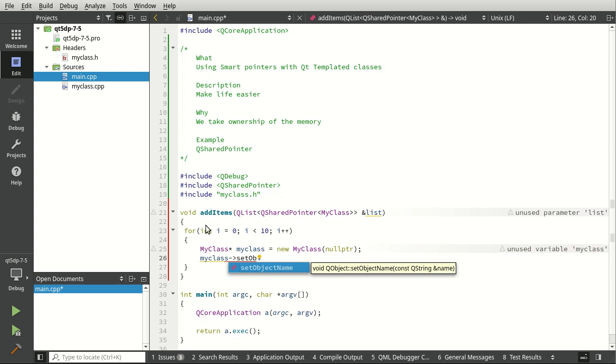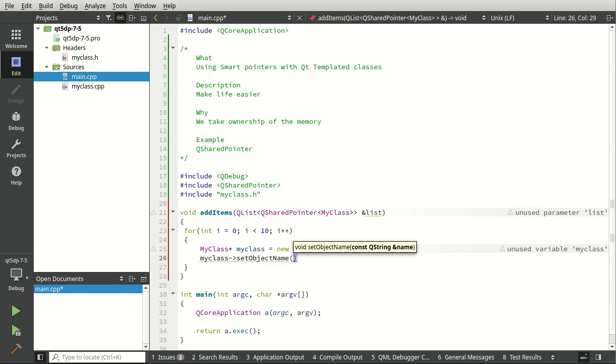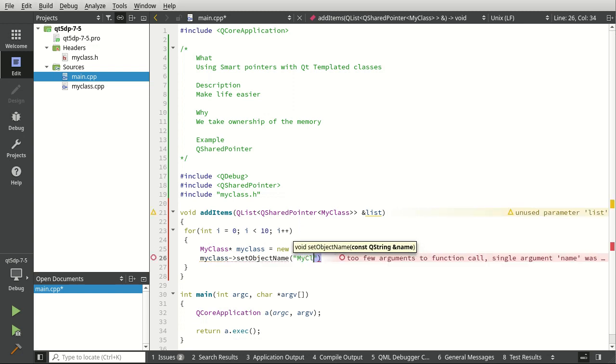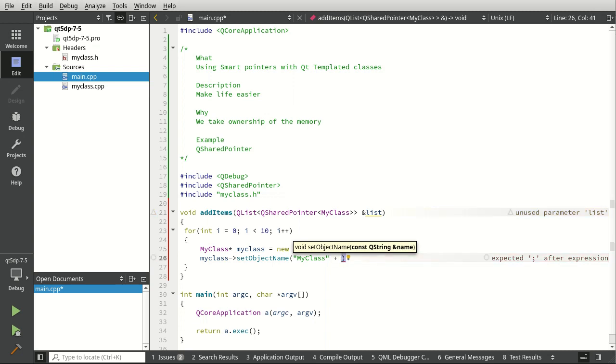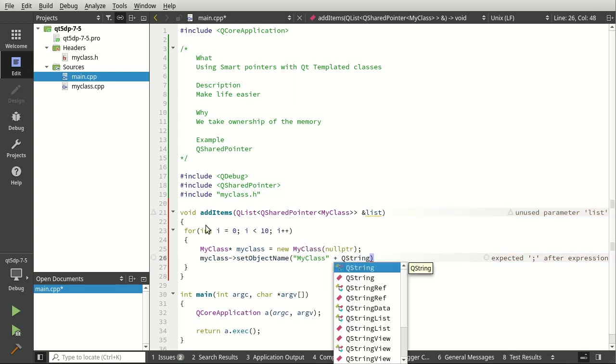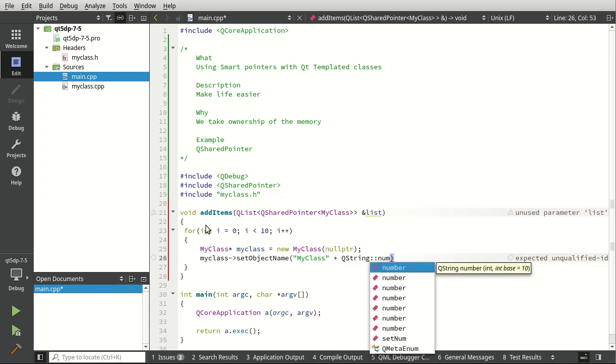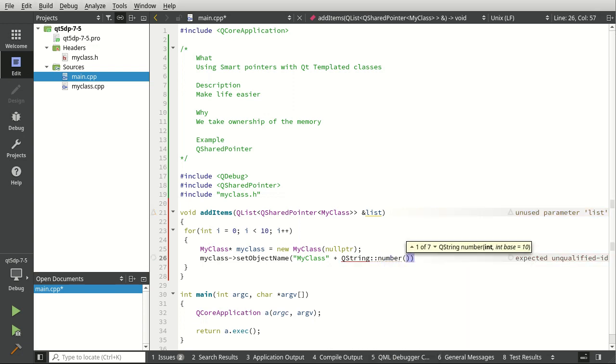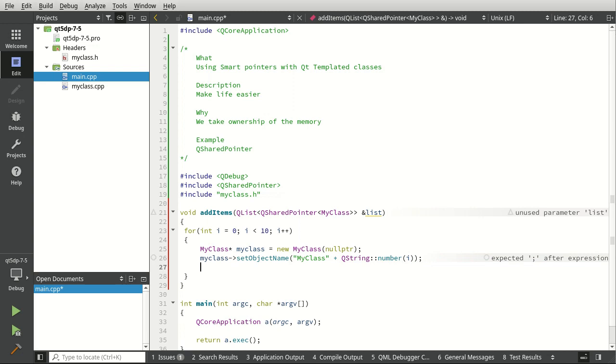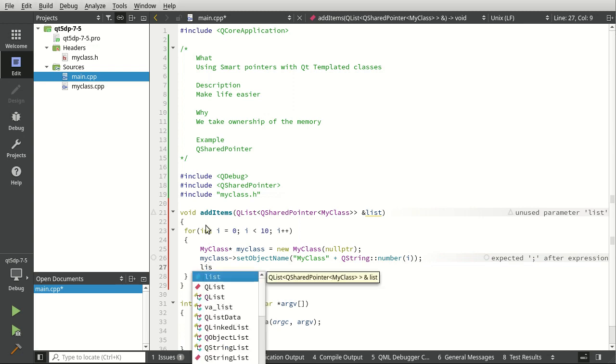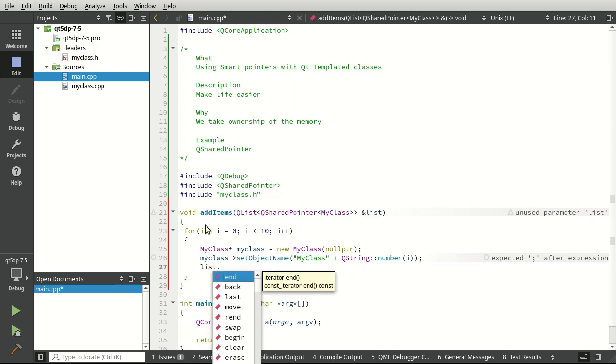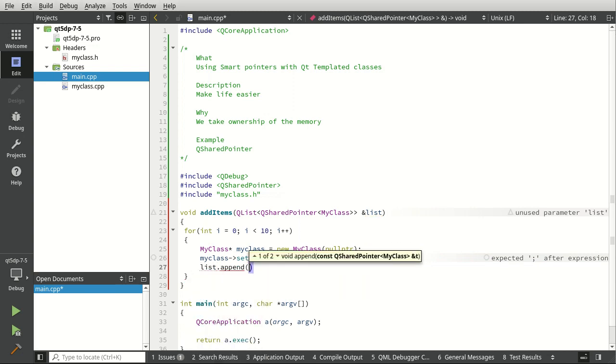We're going to say MyClass set object name. Let's give this some sort of super special snazzy name. For example, MyClass and then whatever number we're currently on.